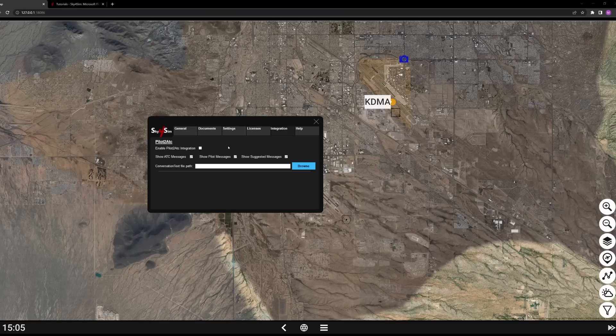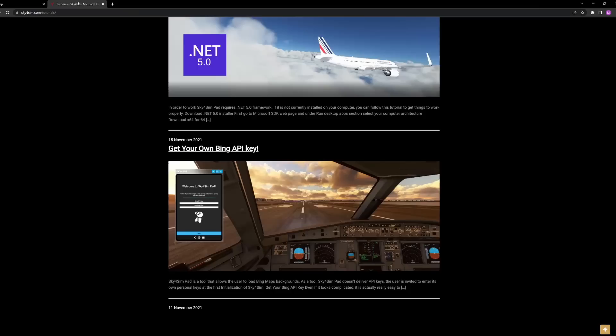Anyone who is still actively using Pilot2ATC — another fantastic air traffic control software — can now integrate directly with it and get those reports directly into Sky4Sim. Then there's the Help tab, which takes you back to the Sky4Sim website where you can access tutorials, documentation, or the FAQ.